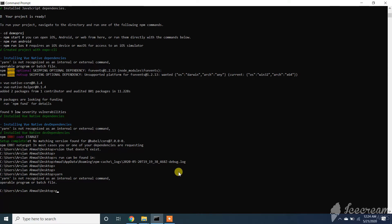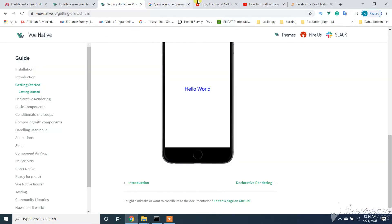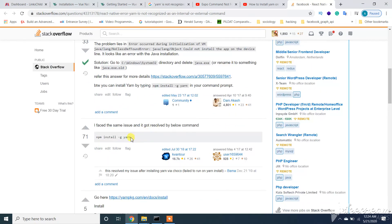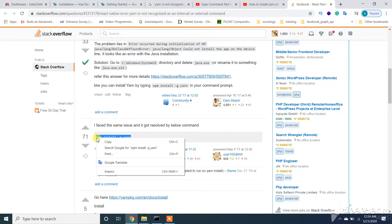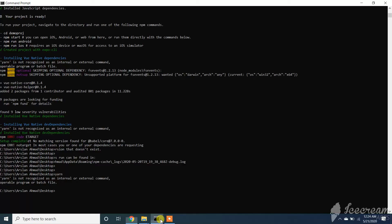Next you need to run this command: npm install -g yarn. So let's run this command.